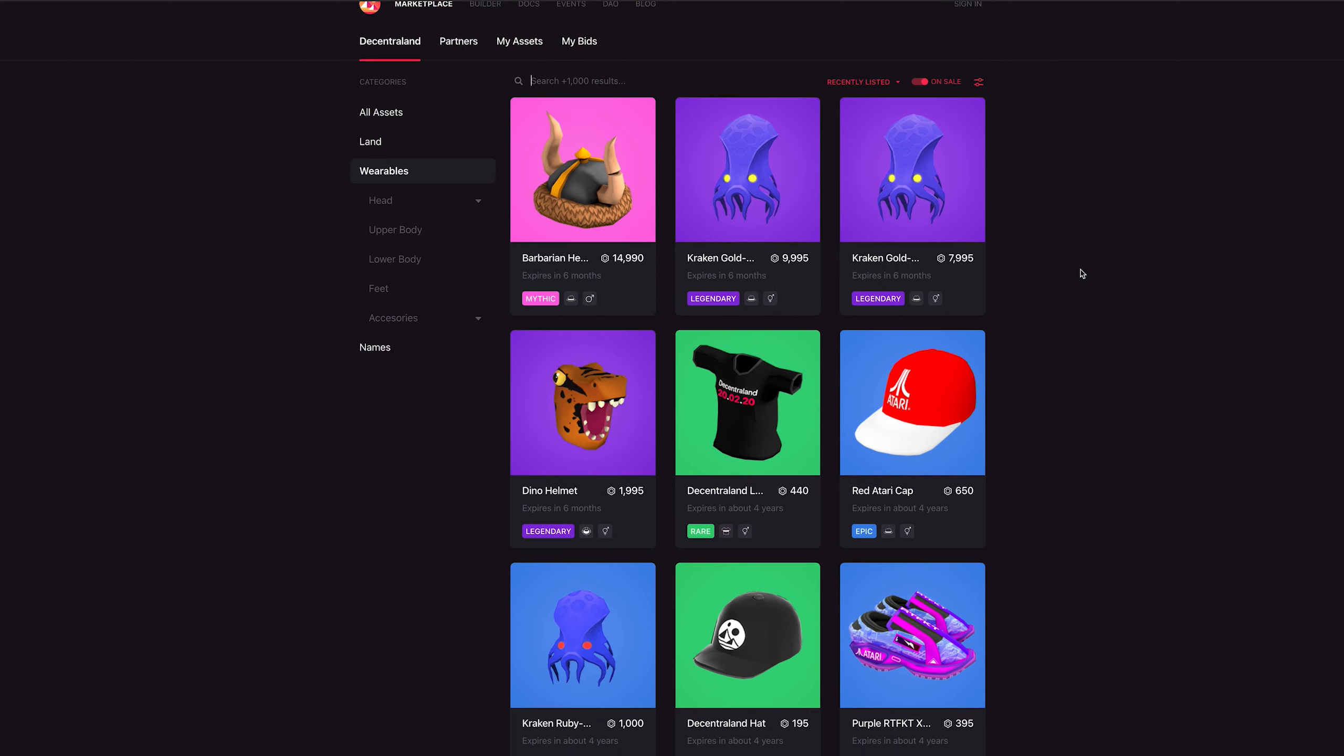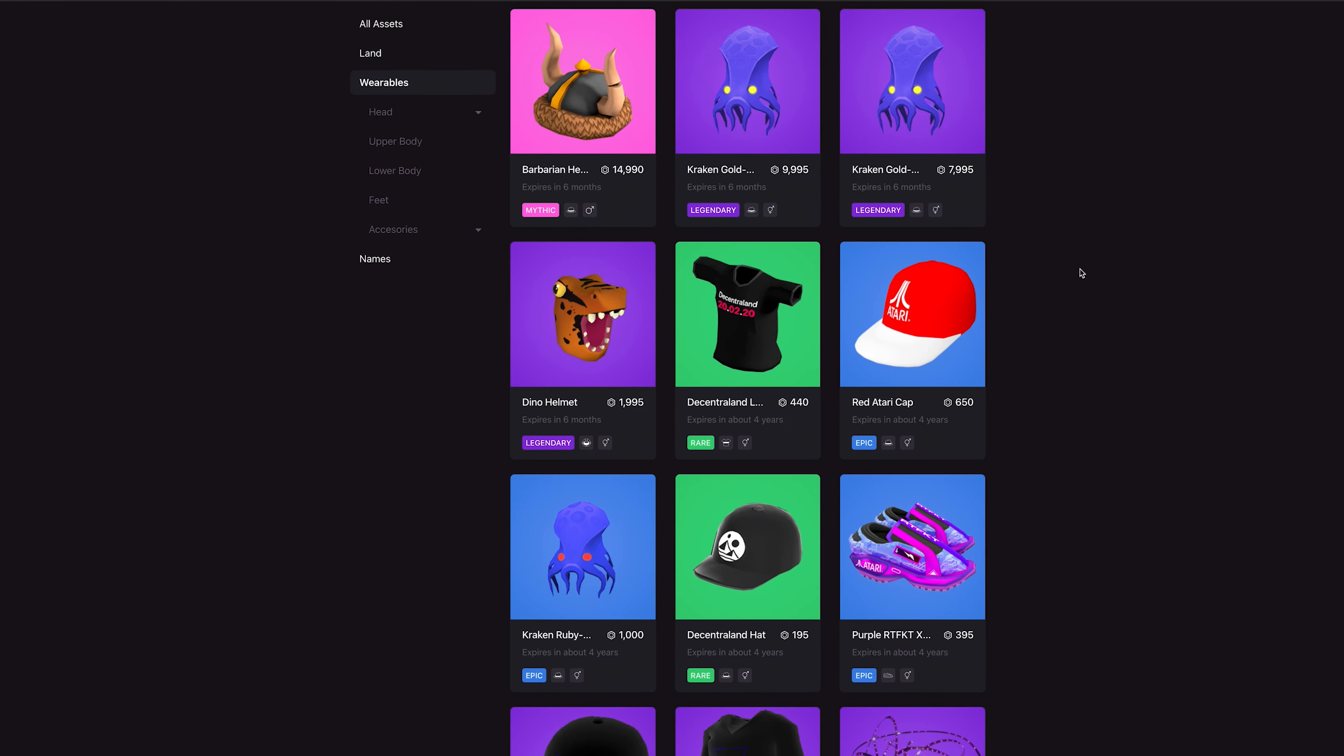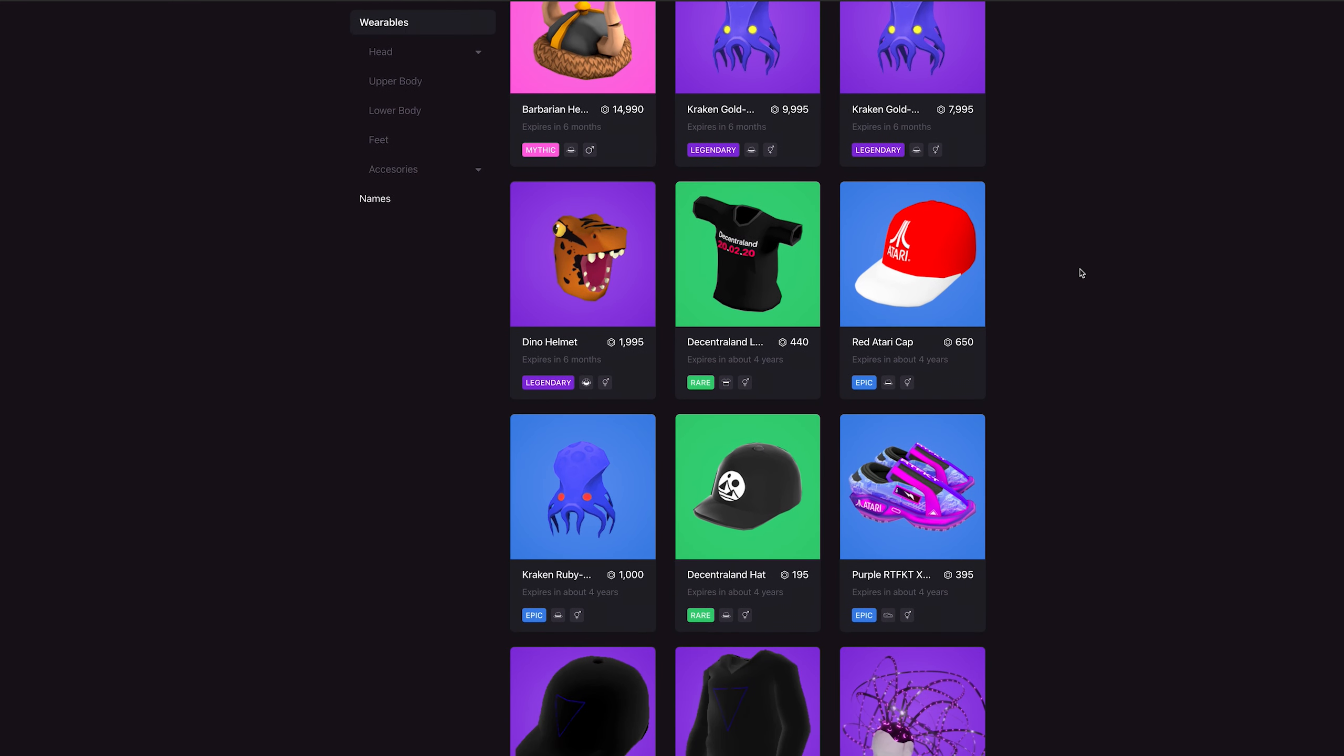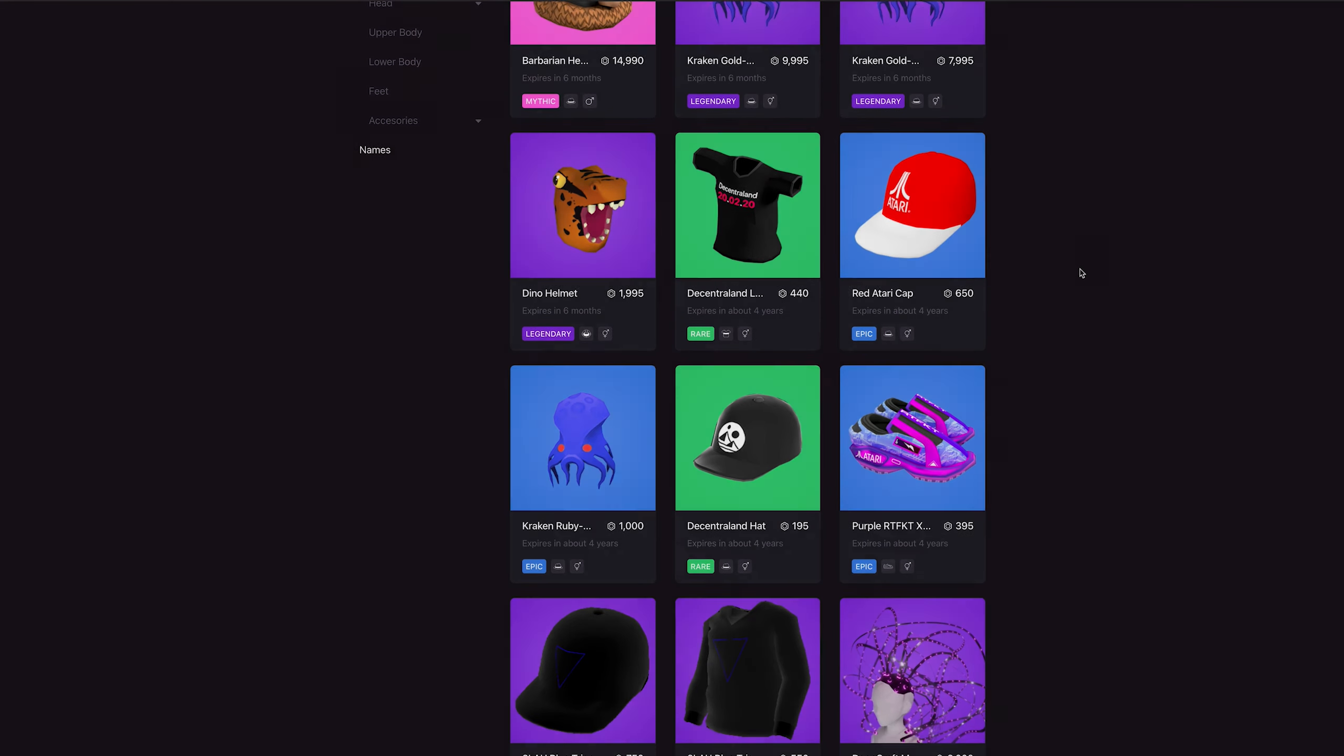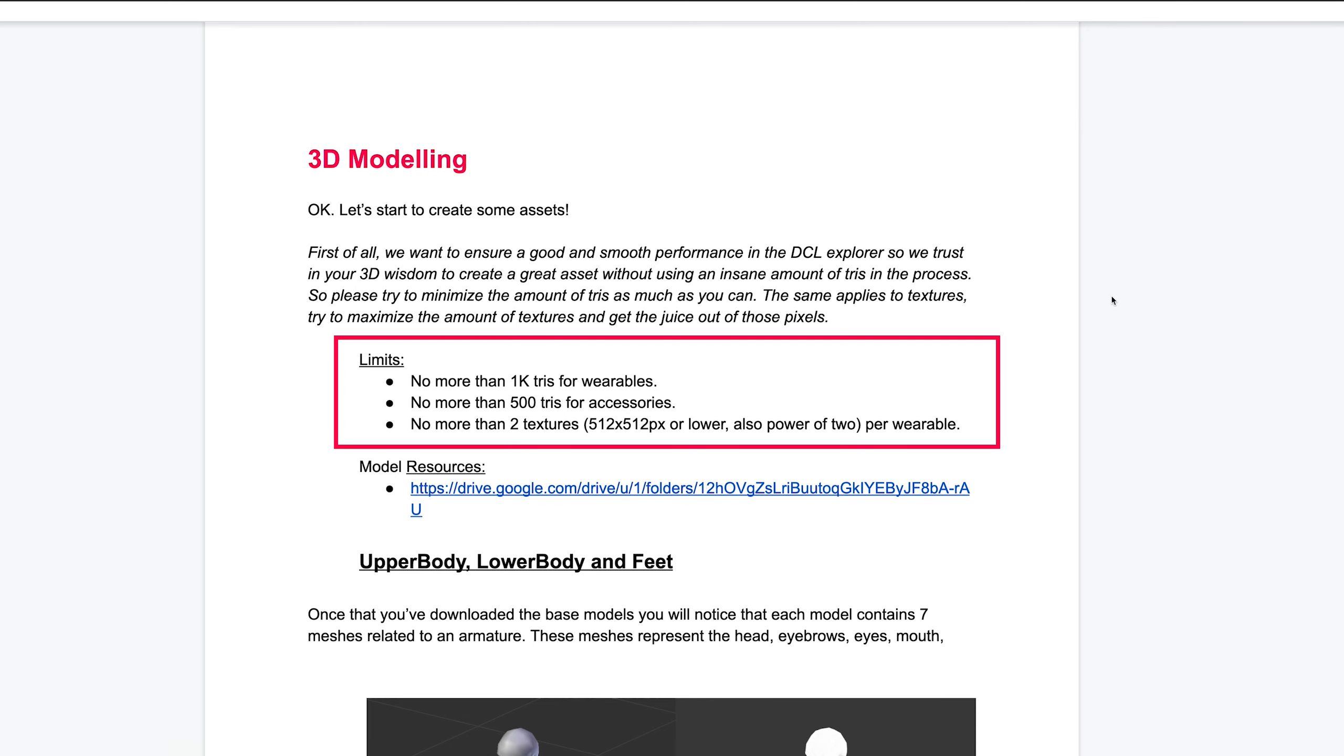Now, let's get into the 3D stuff. There are guidelines for the amount of triangles and textures for wearables, and they are no more than 1000 tries per wearable, or 500 for an accessory, and no more than two textures of maximum size 512x512 pixels.